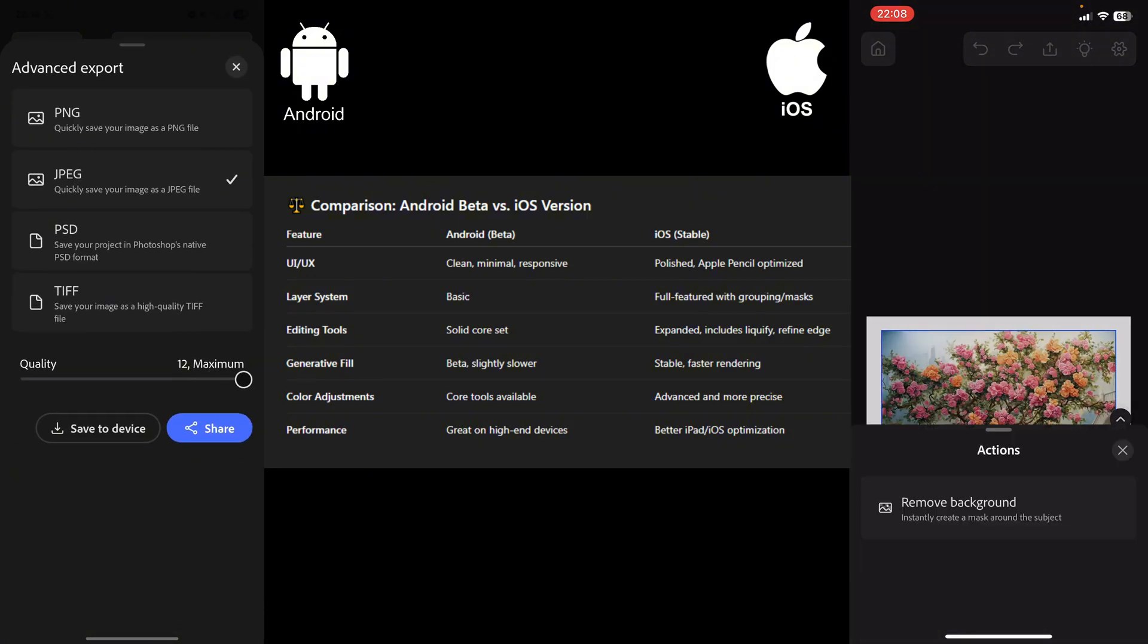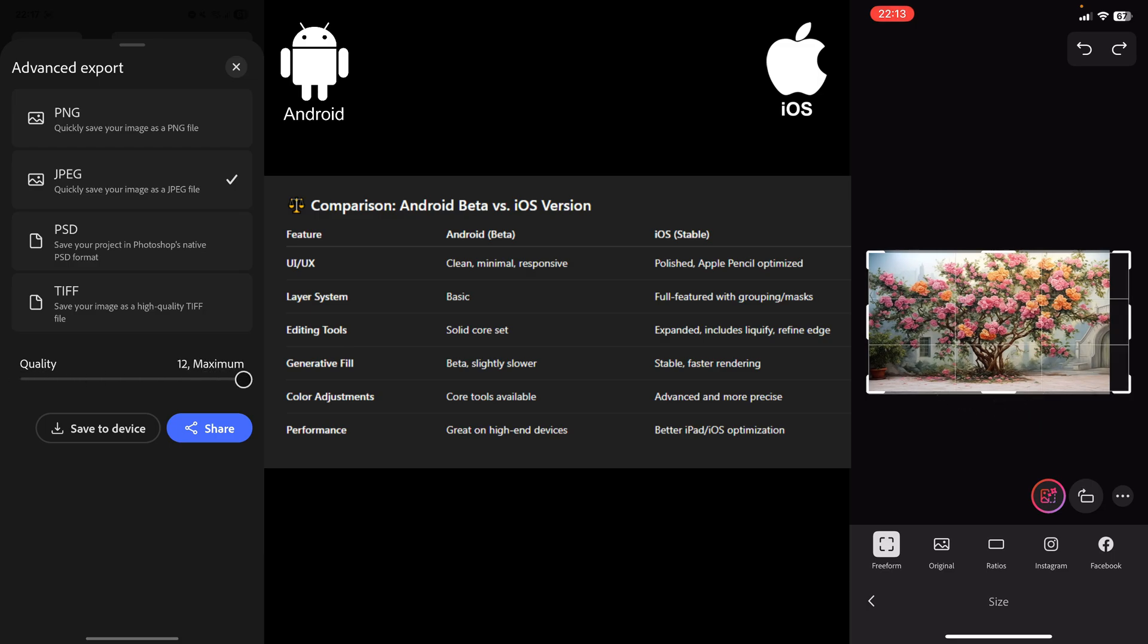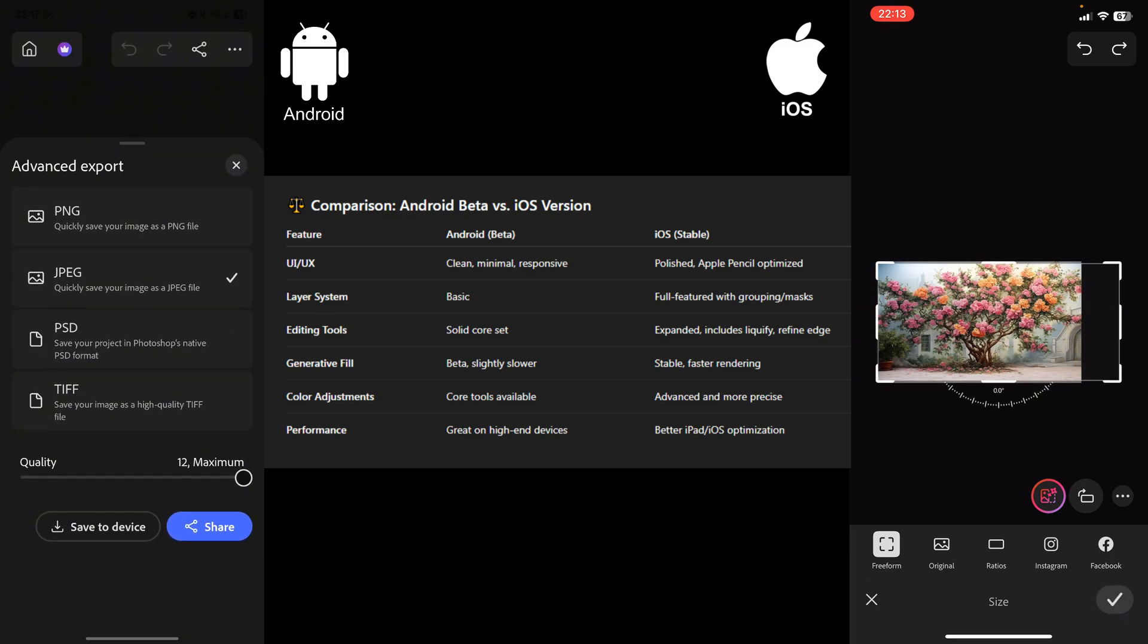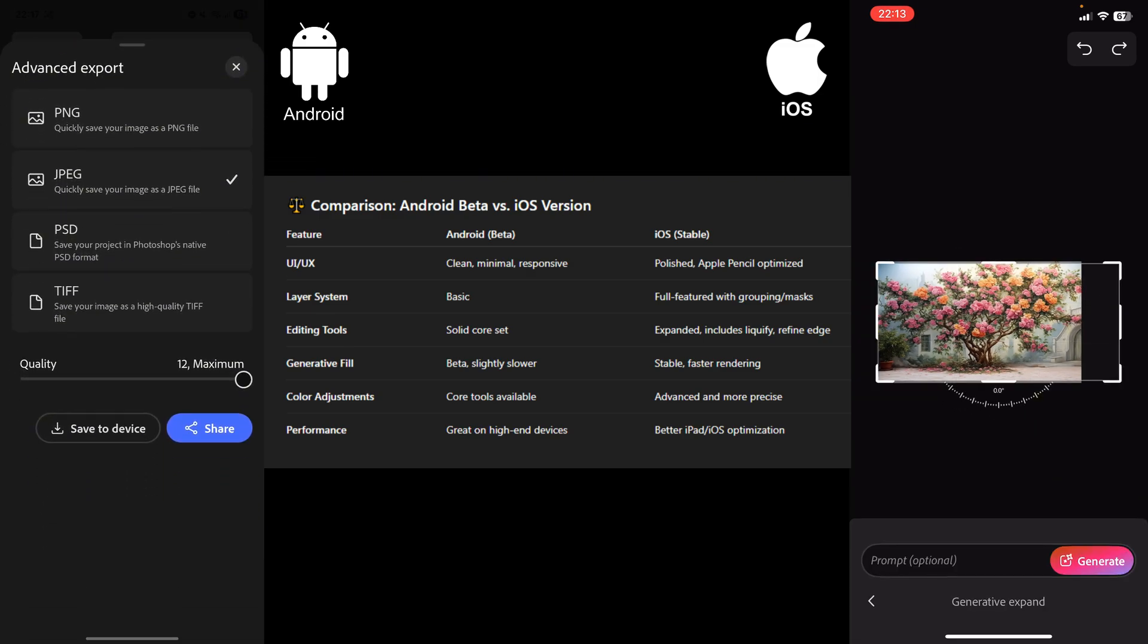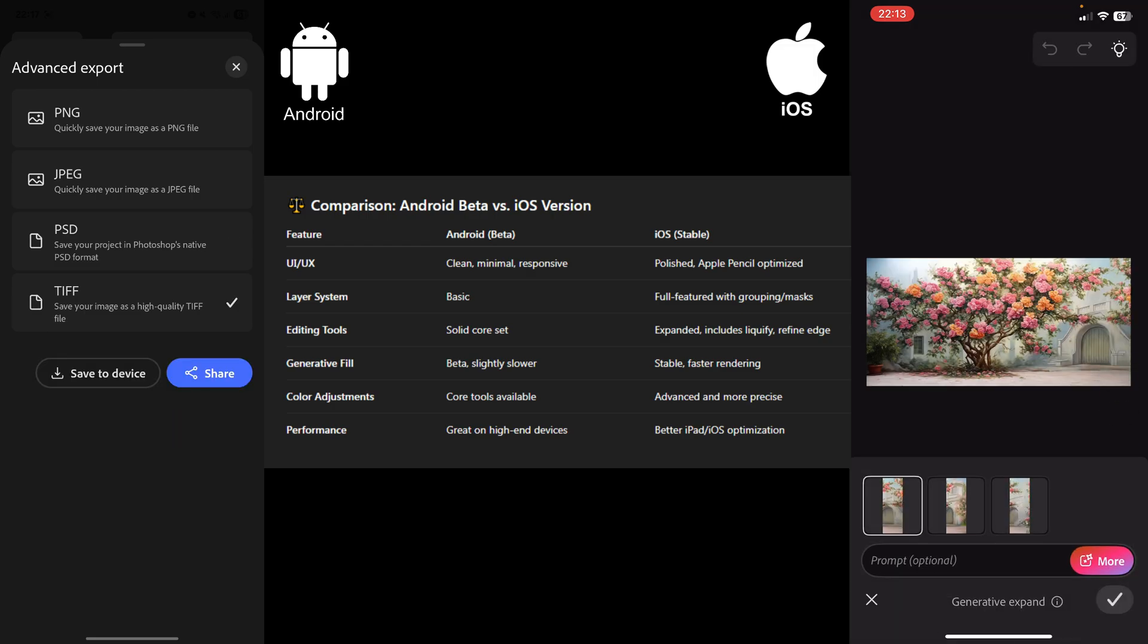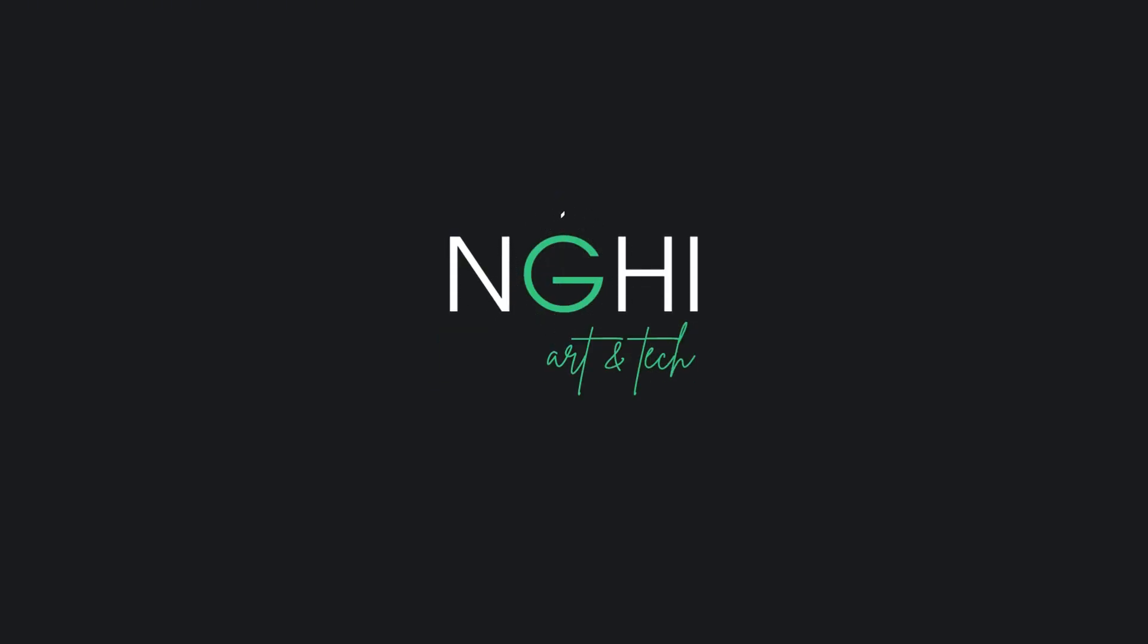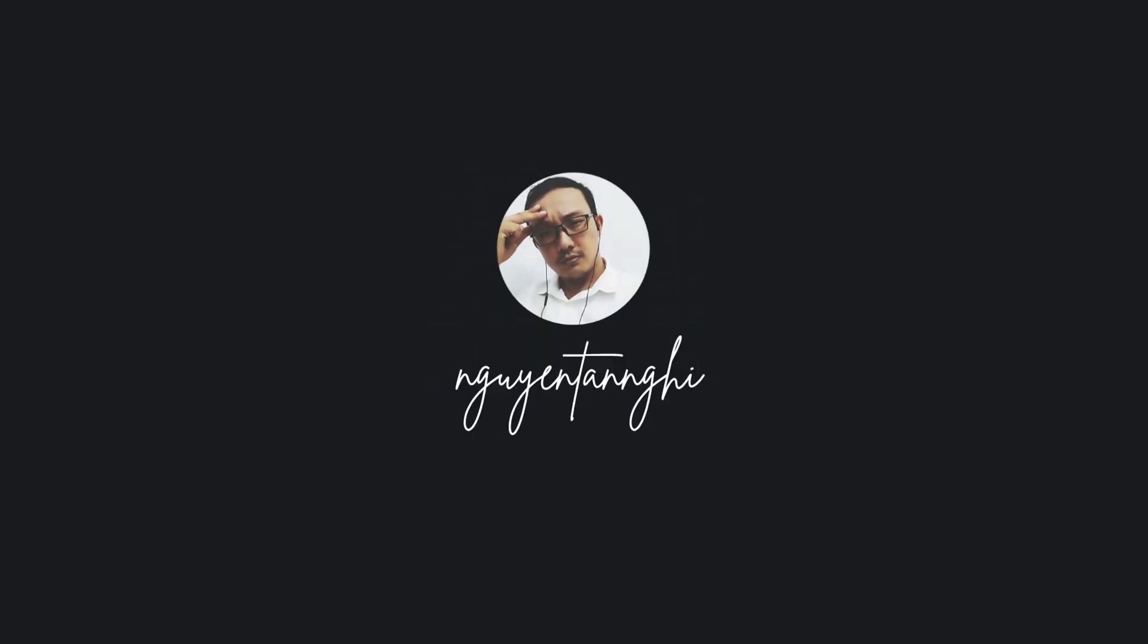This Android beta version of Photoshop Mobile is a strong starting point, smooth, intuitive, and powered by AI. It's ideal for casual users and mobile creatives who need powerful tools on the go. Try it now on Google Play and let us know what you think in the comments.